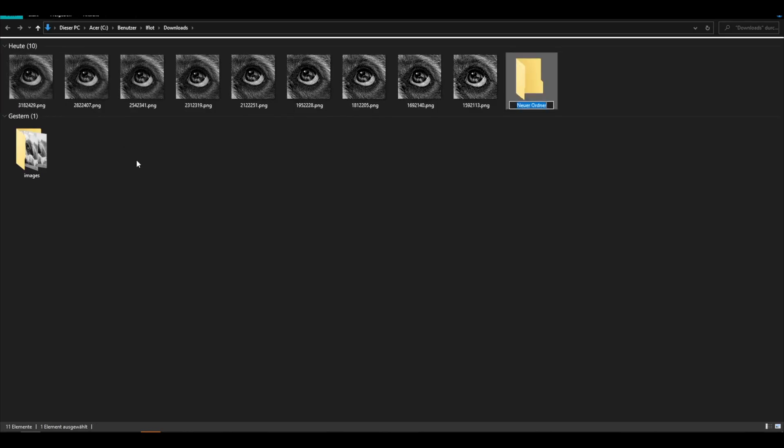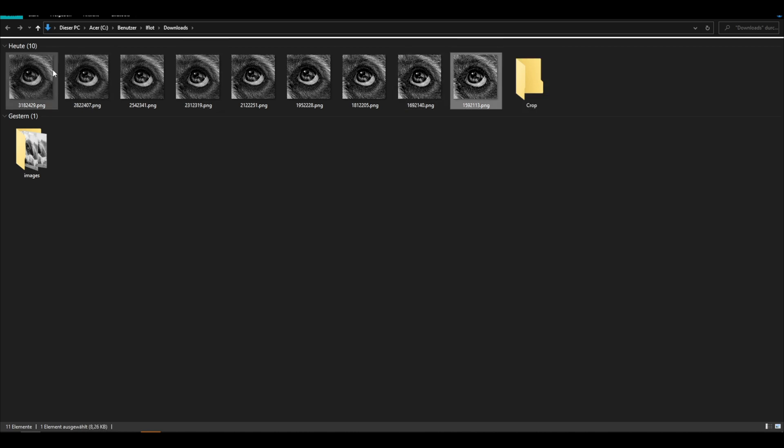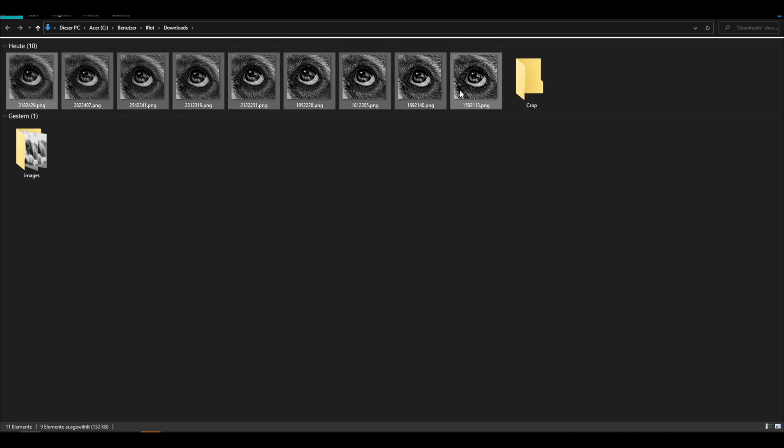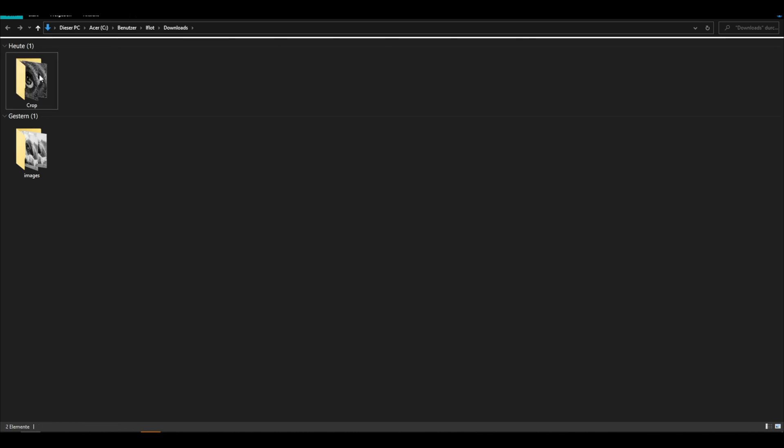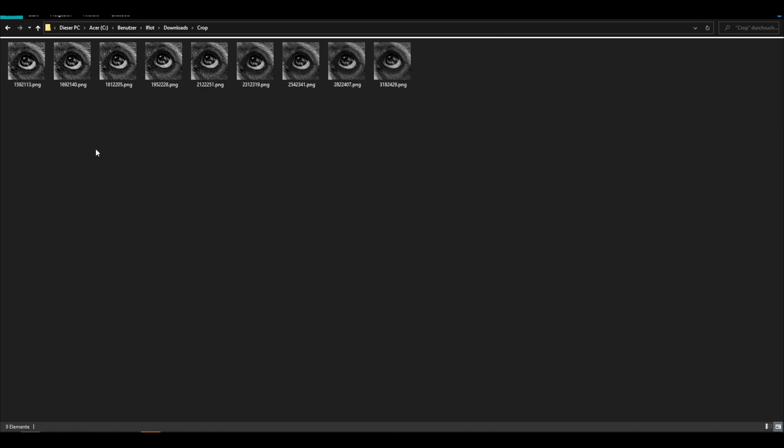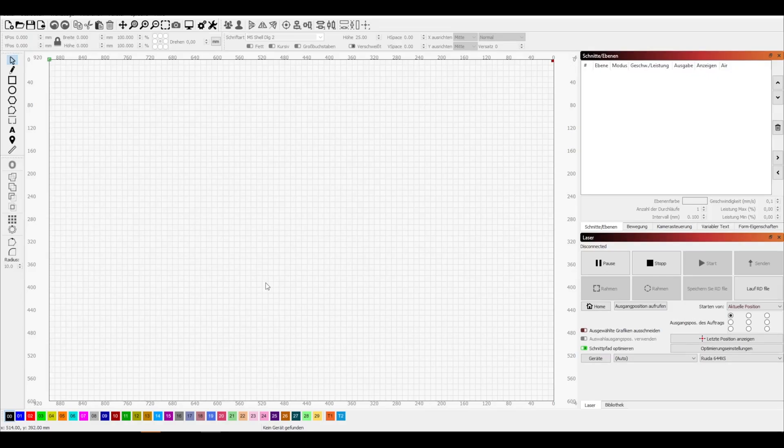When we are done, I will create a new folder in the downloads folder called crop and drag all my cropped images in there. We haven't renamed the files, because we know the first three digits in the file name is our DPI.